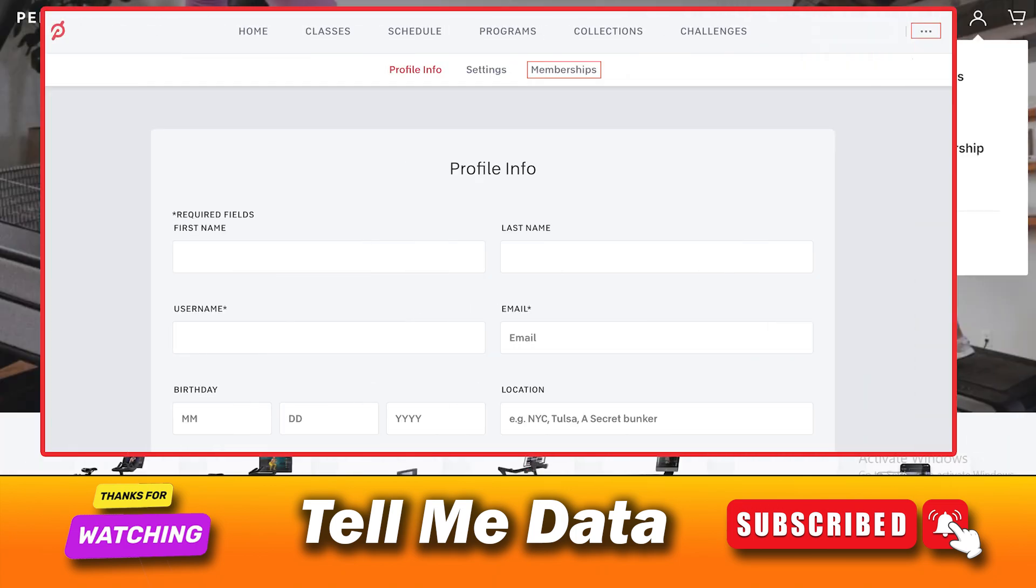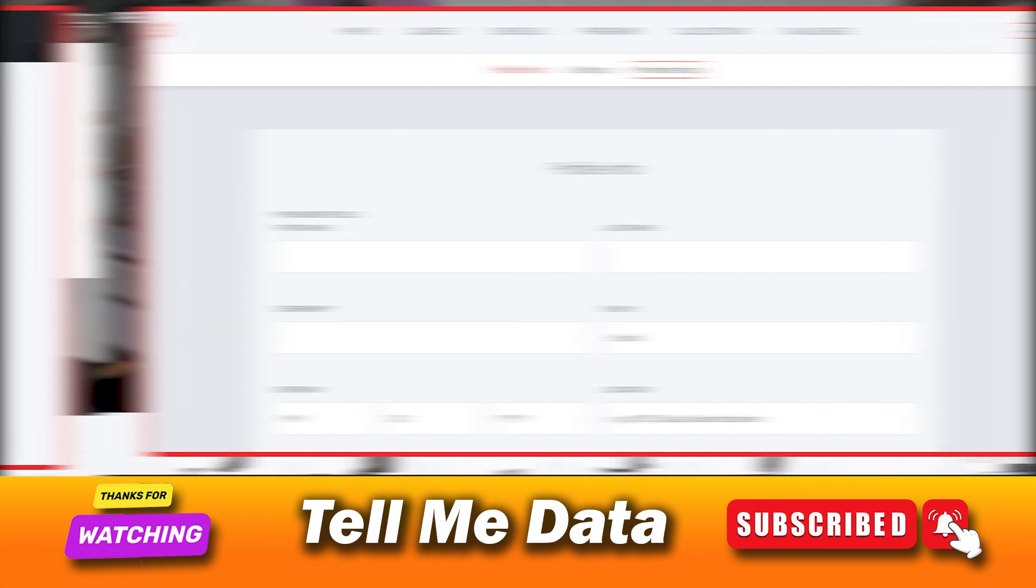Click on the memberships tab. This will open a new page in your browser.